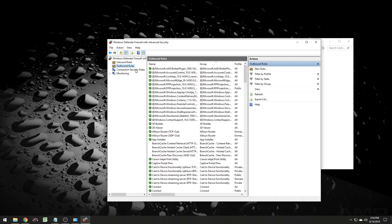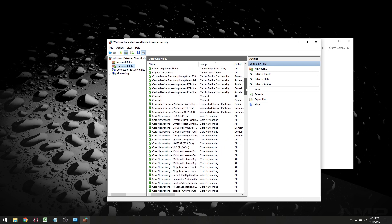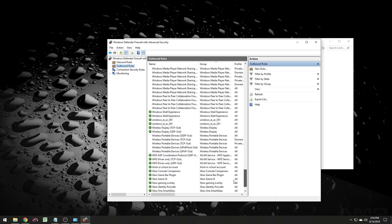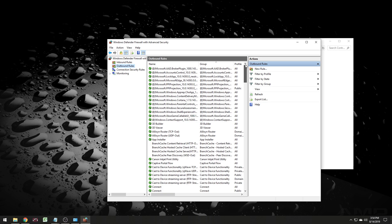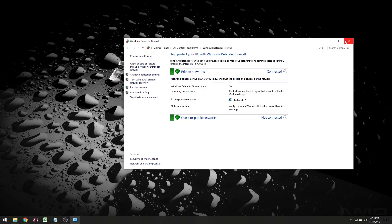Now we're going to go to new rule again — we have to do UDP as well. Go to port, select UDP, and enter 25565. Hit next, allow connection, and again no public. Name it Minecraft UDP. So we have our inbound rules set — that means computers trying to connect to us can connect with no problem. For outbound rules, you don't have to mess with that much because that covers programs trying to access servers outside your computer, which isn't really anything you have to worry about for this.